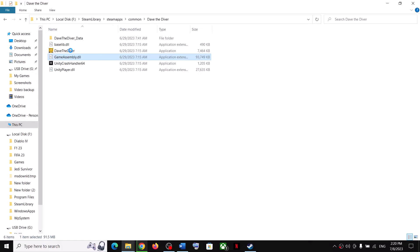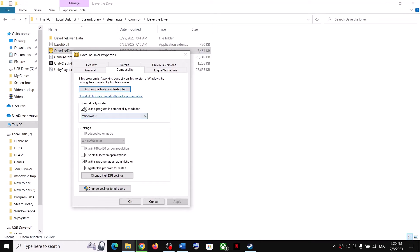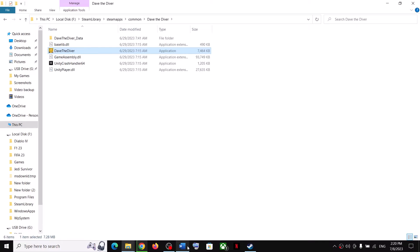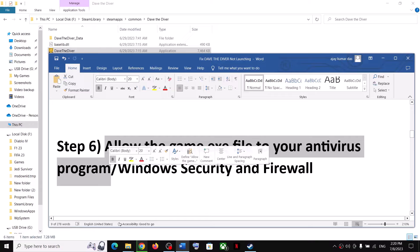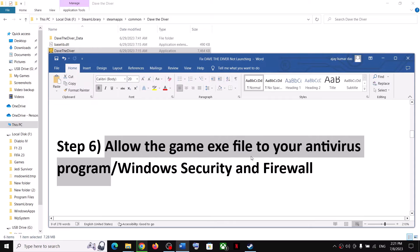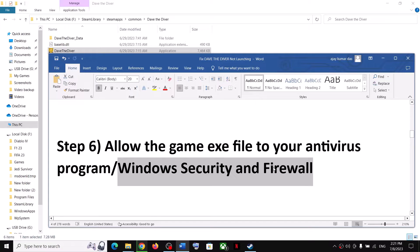If the game is still not launching, you can uncheck those boxes and follow the next step. The next step is to allow the game exe file through your antivirus program. If you have any third-party antivirus like Avast, Norton, Bitdefender, or McAfee, make sure you allow the game exe file in your antivirus program.